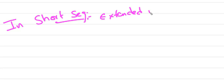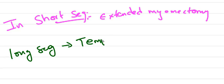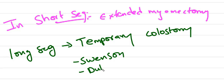Coming to the treatment part, in short segment Hirschsprung disease, extended myomectomy is the treatment of choice. In long segment Hirschsprung disease, temporary colostomy will be done through procedures like Swenson's procedure, Duhamel procedure, and Soave's procedure.